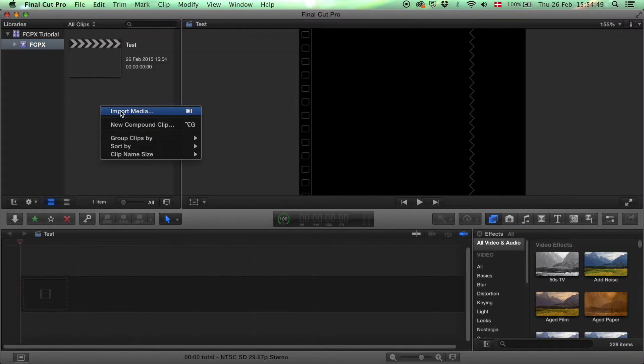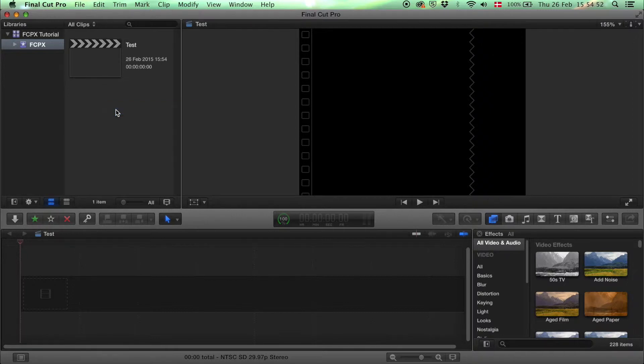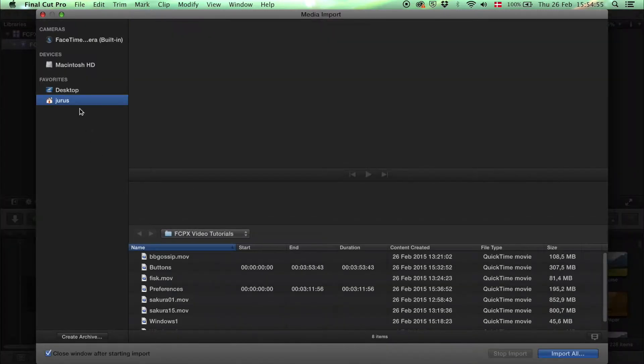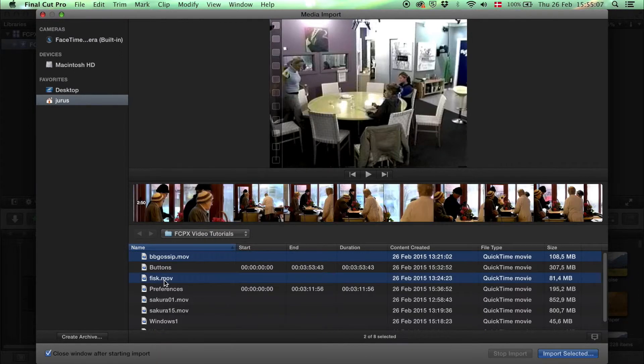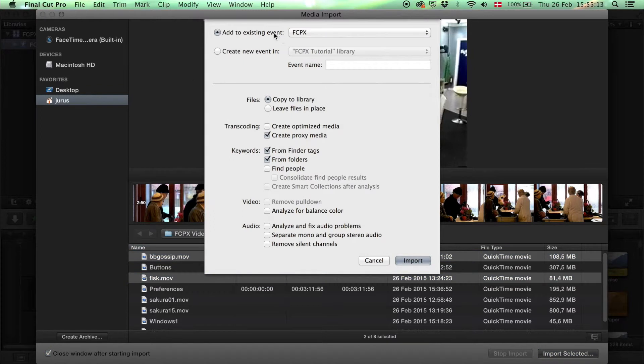Now you can import media. Right click import media, then find your folder and select the videos that you want to work with. For example, these two. Then click import selected.